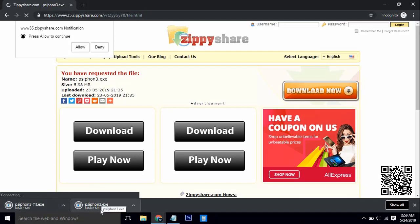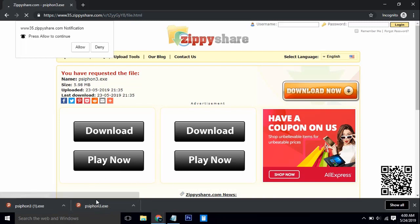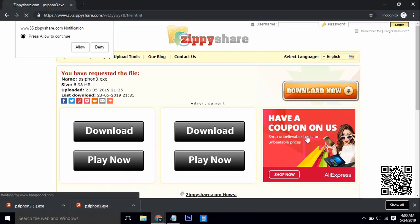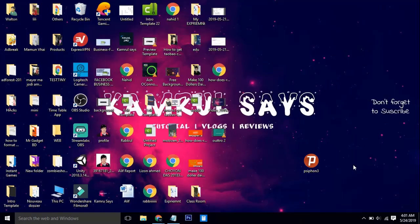Once downloaded, open the file and copy it to your desktop. You do not need to install the app — it is an EXE file and you just run it and connect. This is the best and fastest VPN I have ever found when I am in China.